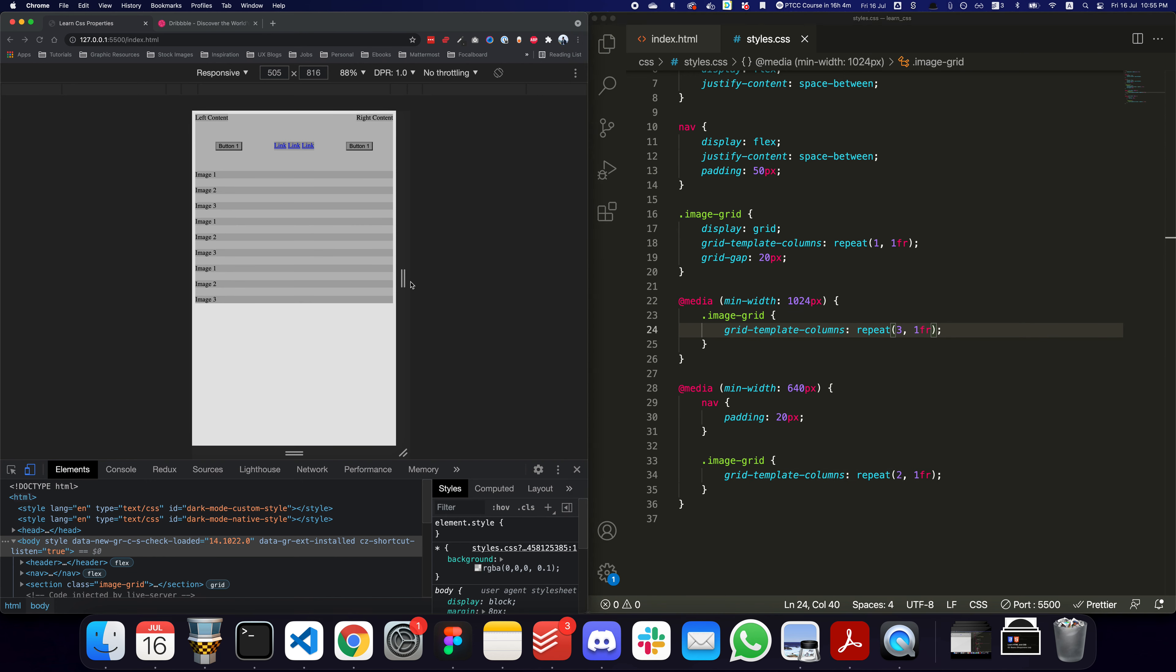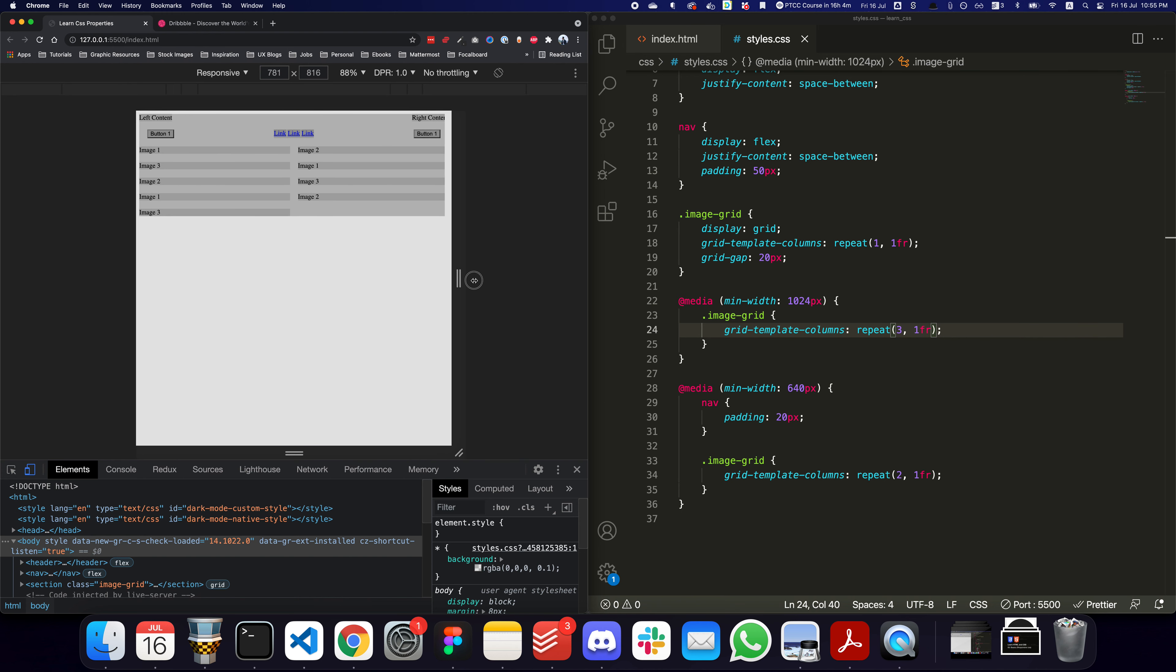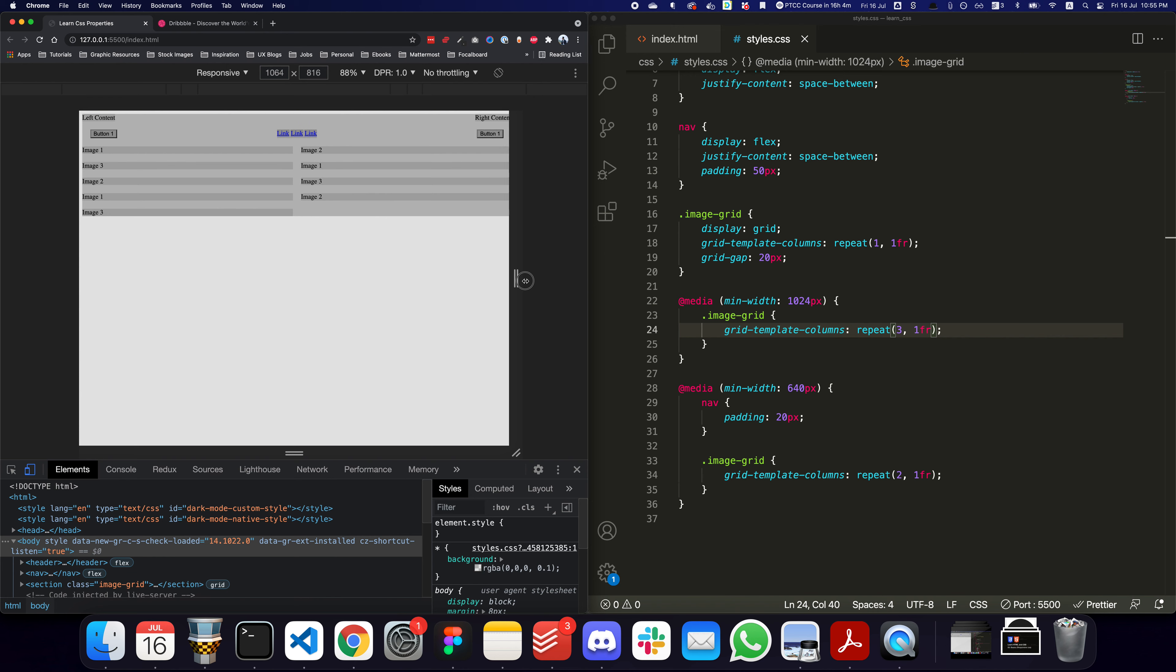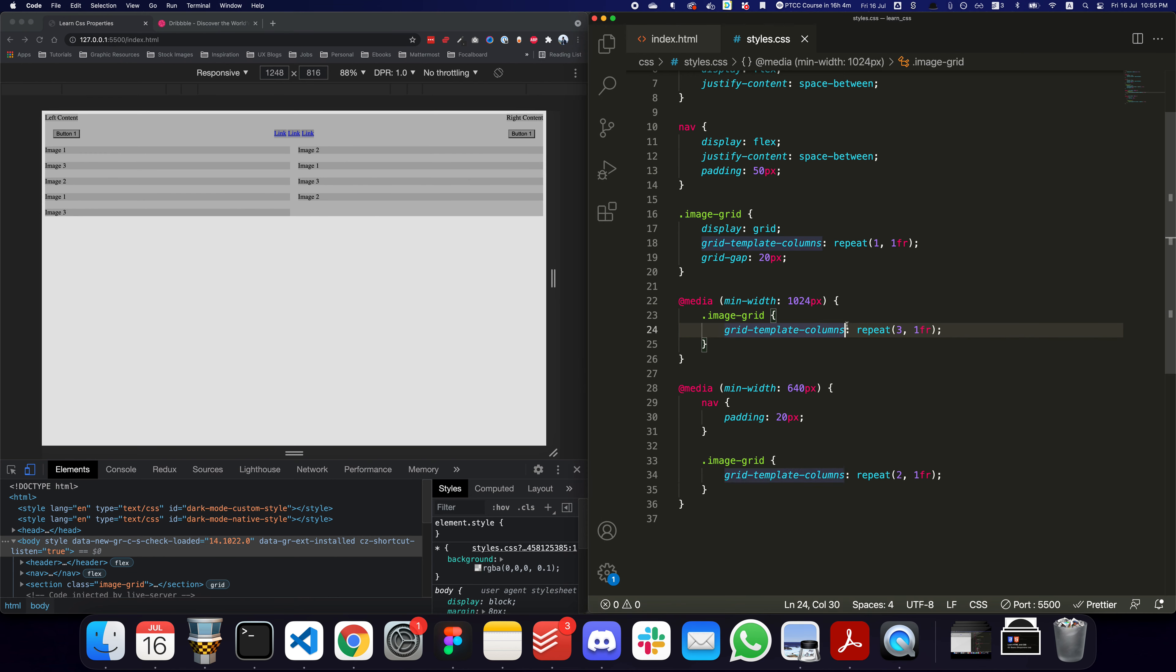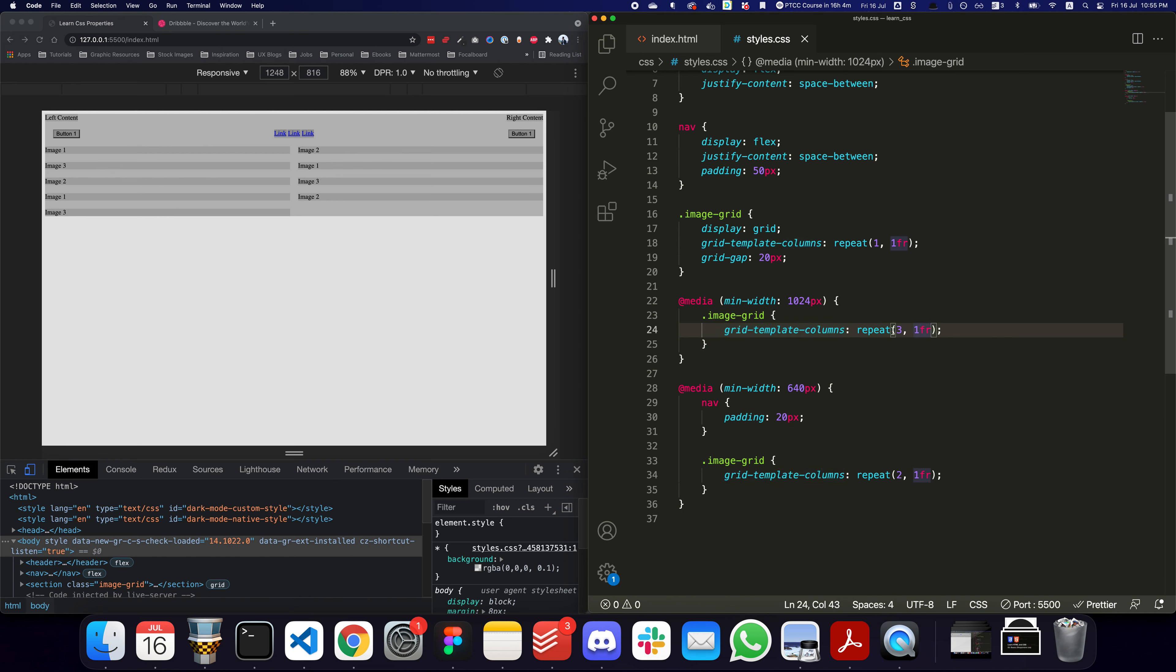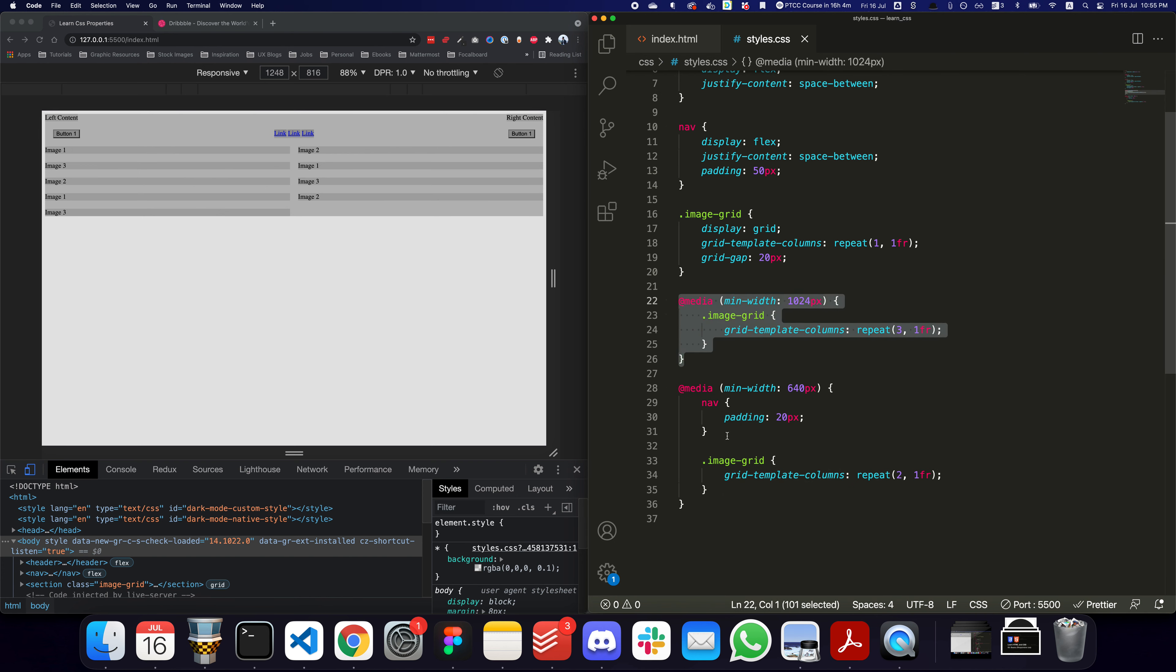Let's have a look - it should work pretty much the same. I go to 640, it goes to two columns, and I go even beyond and it goes to three columns. Now it isn't really going to three columns, so I'm just going to have a look at it. The reason for that is specificity - this is taking precedence over this particular rule because anything written at the end and anything written below in the file takes precedence over something written above it.